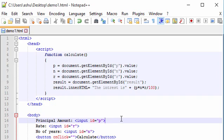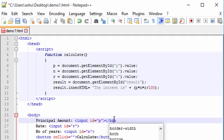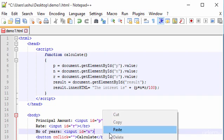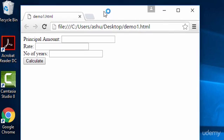We also add some BR tags in the body for line breaks so the inputs display properly in the browser. We place BR tags after each input field. Once that's done, we save the code and run it in the browser.